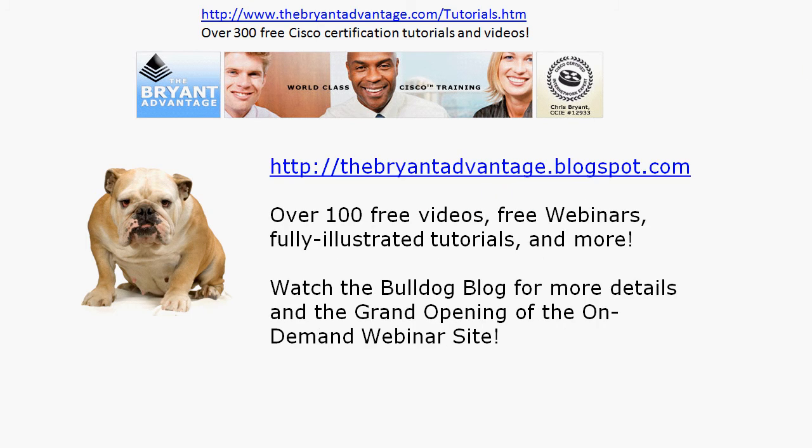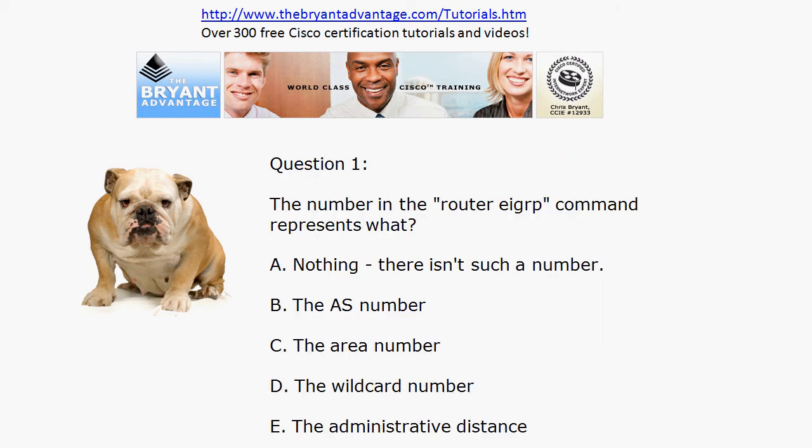I do want to invite you out to our website and our blog at thebryantadvantage.blogspot.com. Plenty of free videos, free webinars. We've got the on-demand certification webinar site going live very soon — it may be live by the time you see this, and you definitely want to check that out. We've got over 100 free videos, and you can find all of that information at the Bulldog blog.